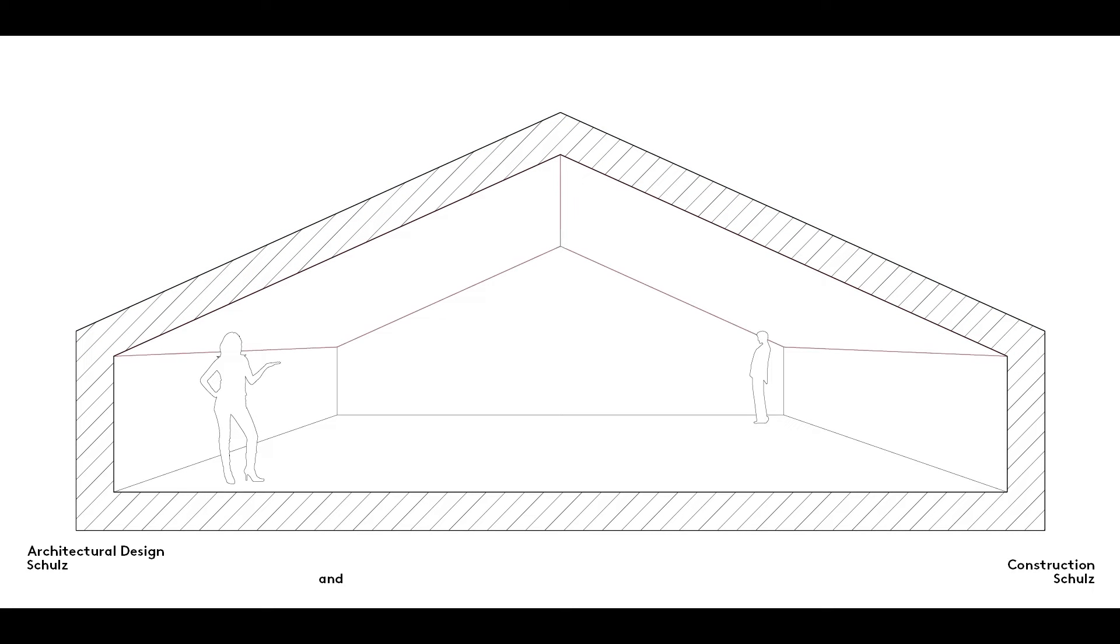However, the space created beneath a roof is quite different from that created beneath a flat ceiling because of its shape.